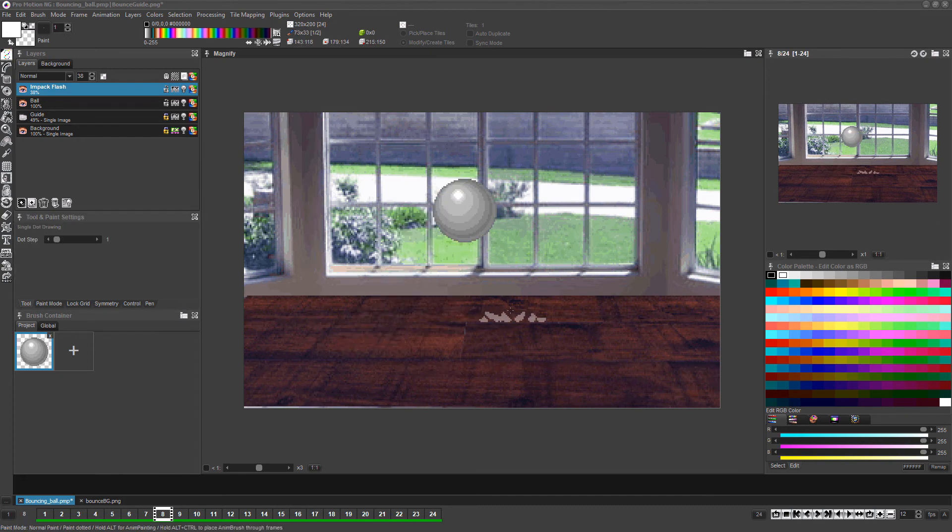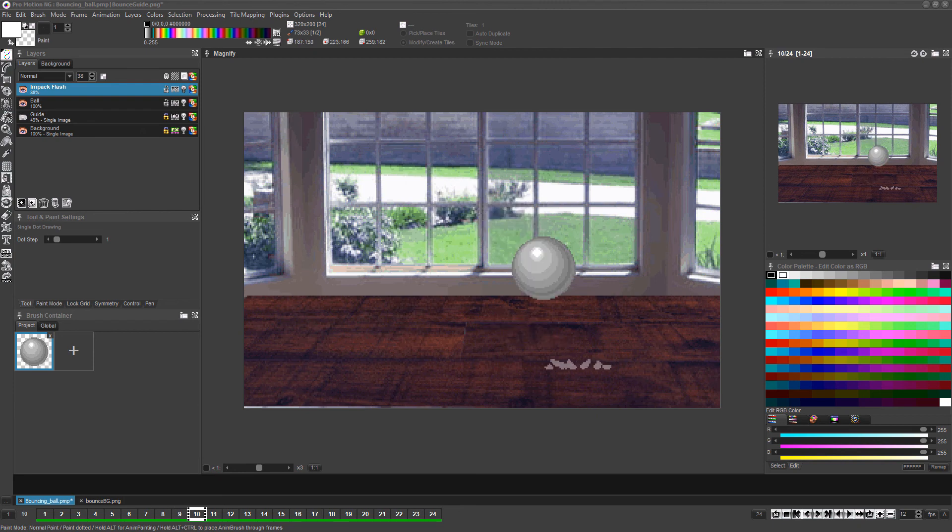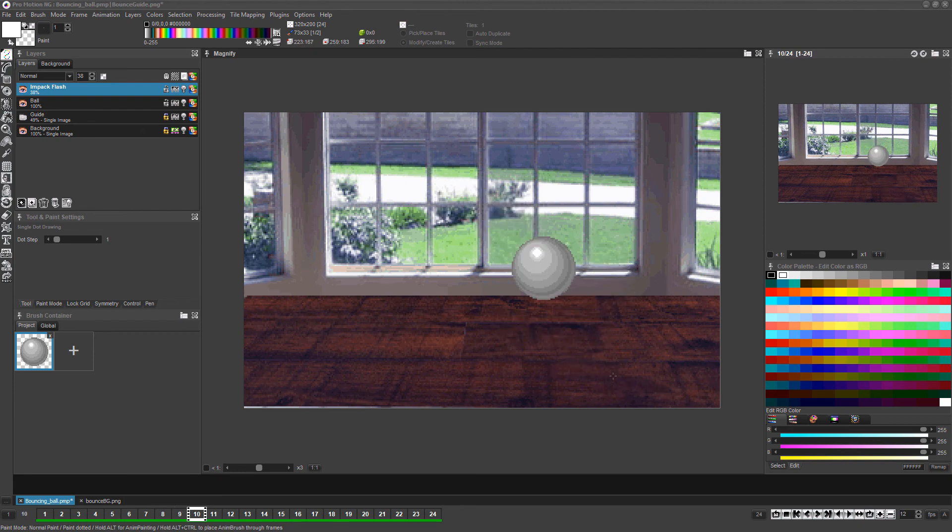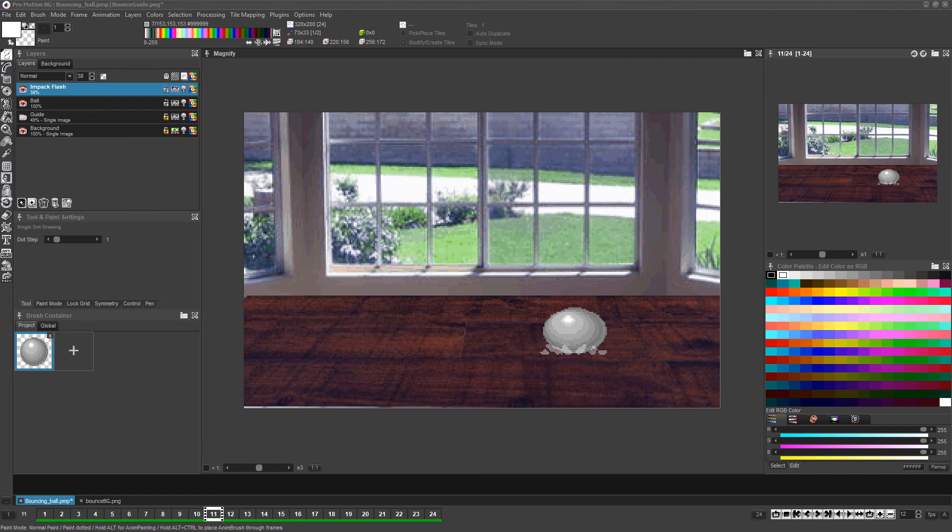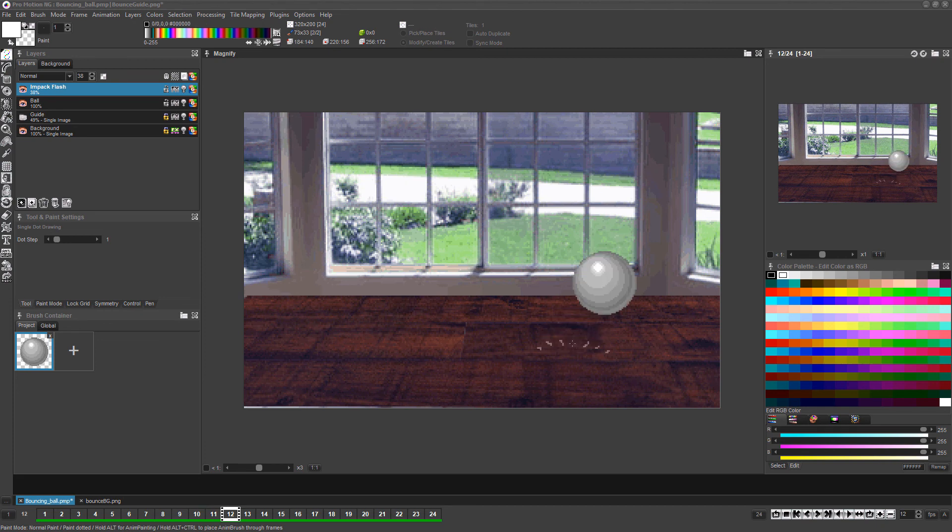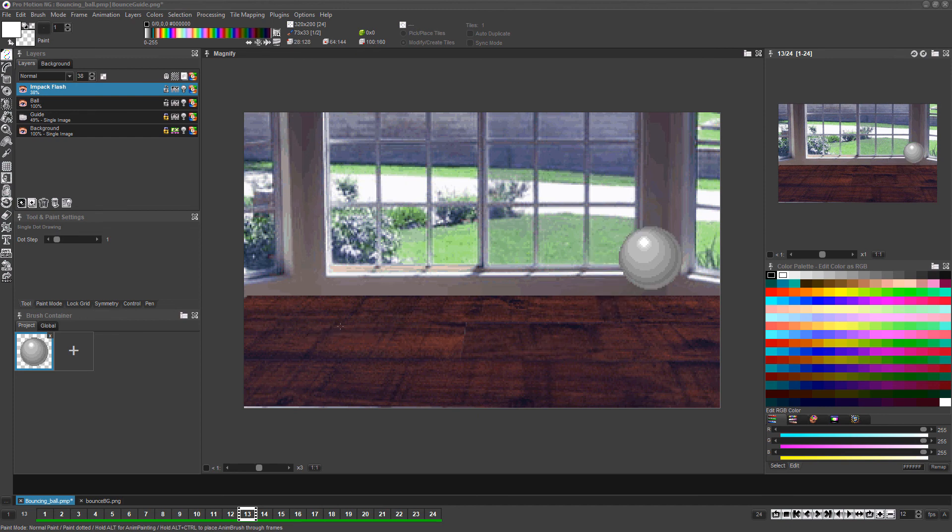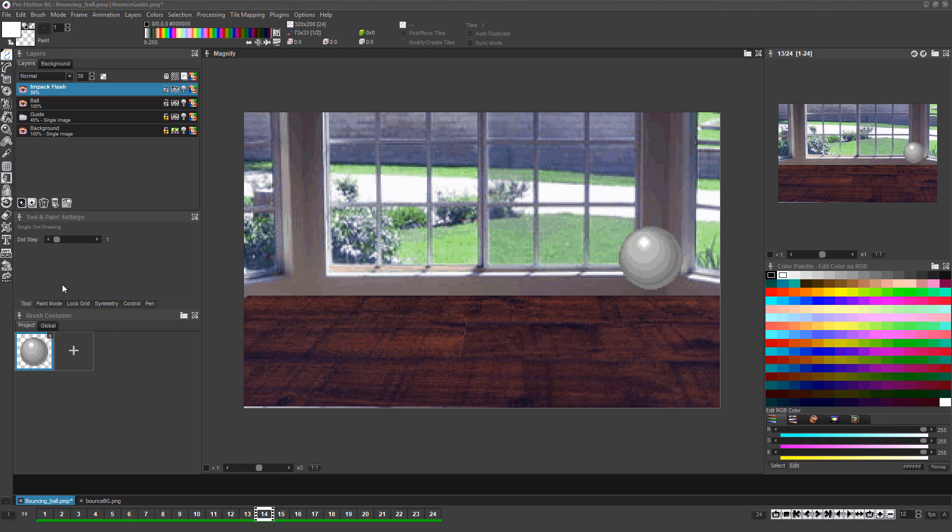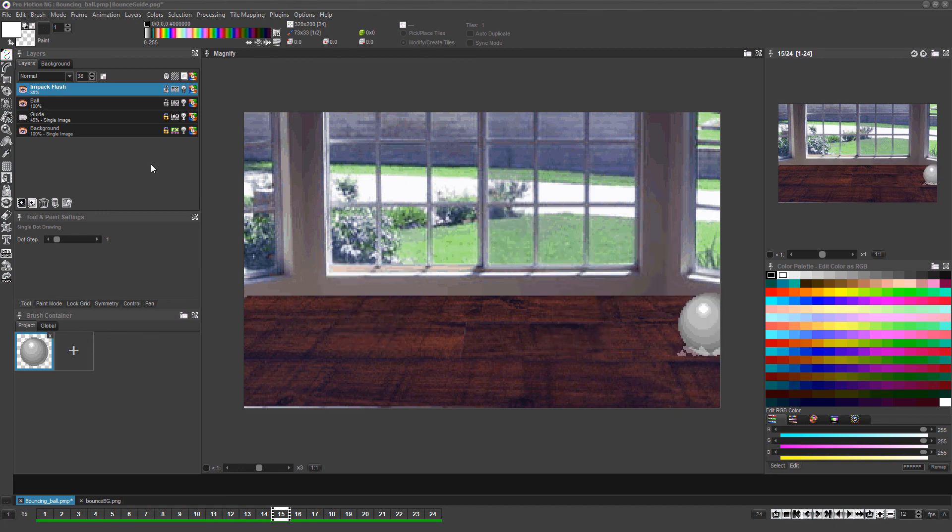Just use the 2 key to advance until you find the next frame where a bounce starts and left-click once where the impact flash needs to be. You'll see that the AnimBrush has automatically advanced to its next frame, so just press the 2 key one time to advance to the next frame of the entire animation and left-click one more time in that same spot. Repeat this process anywhere else in the timeline if there are more instances of the ball hitting the floor.